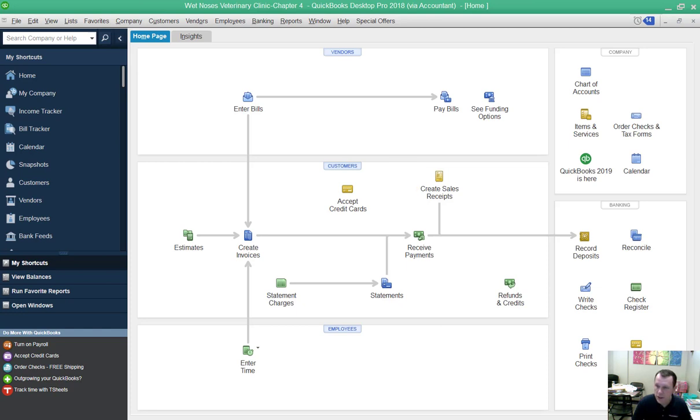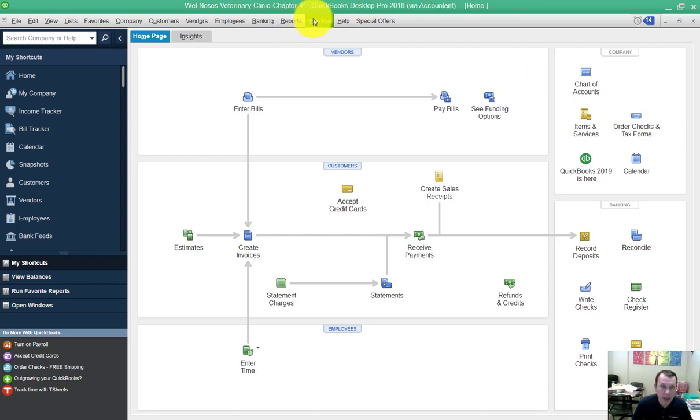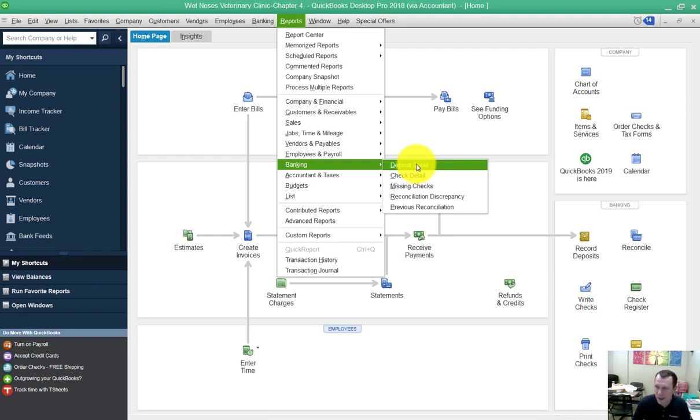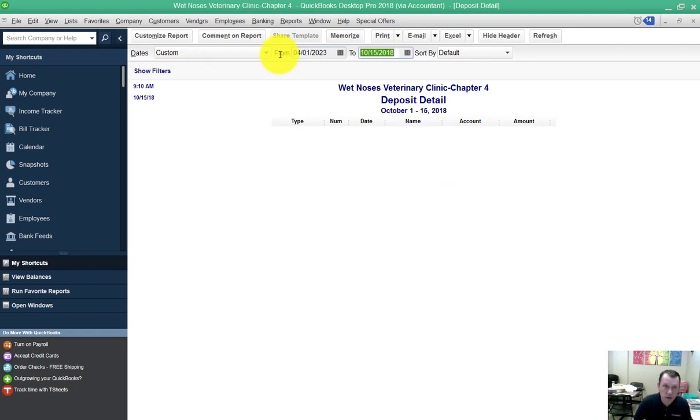Number six, create a deposit detail report that displays a detailed list of all checking account deposits between two dates. Here's our deposit details under reports, banking, deposit detail. Our dates are April 1st, 2023 to June 30th, 2023.